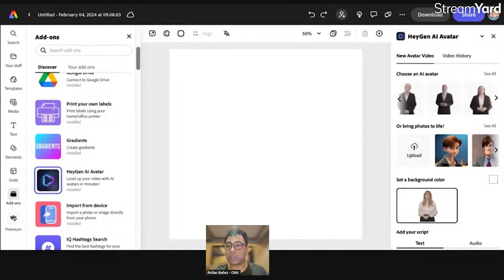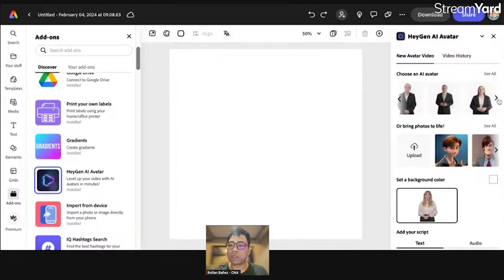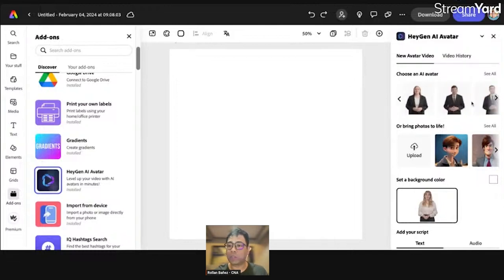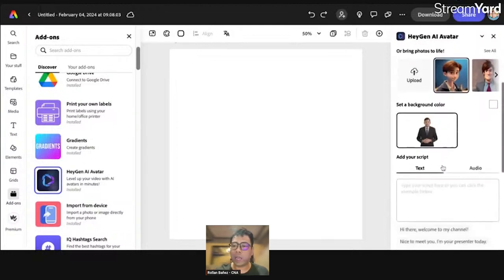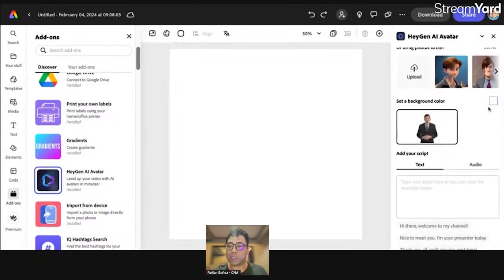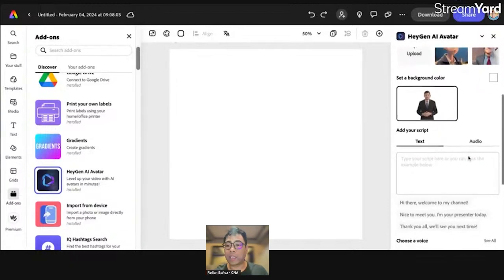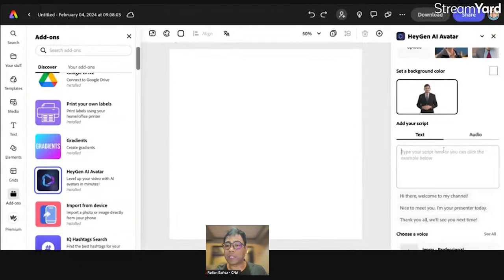I'm just going to click on, for example, this one. Let's be more adventurous. Let's try this one, this guy. And after that, I can easily set the background if I want. I can add a text here.